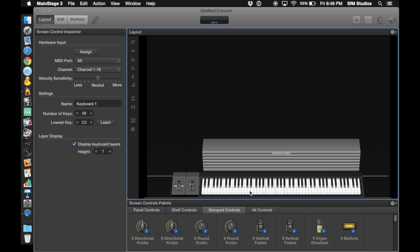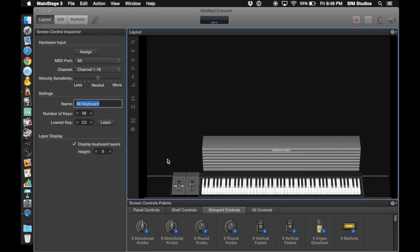After we have our object centered, I want you to get in the habit of labeling it. Now that I have this selected I can come over here and type in whatever I want, and for our purposes it's going to be up to eight voices.